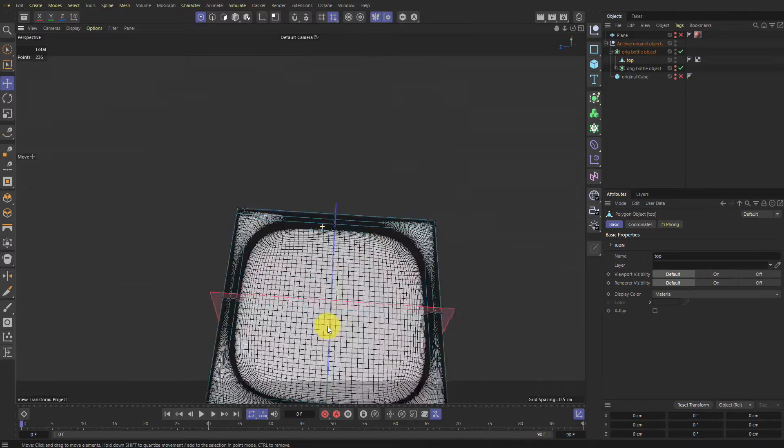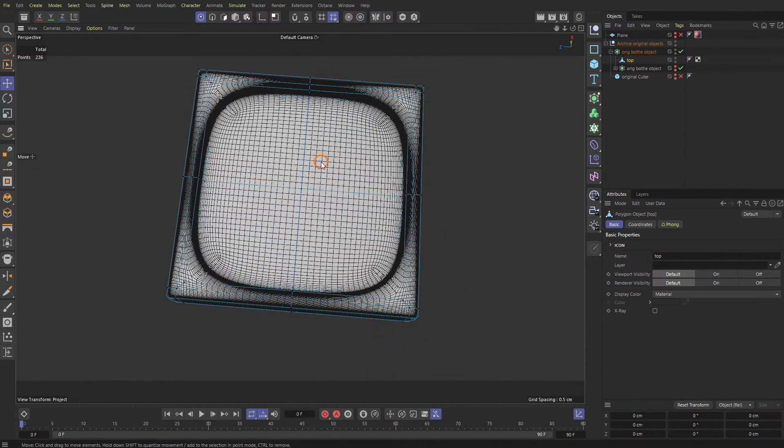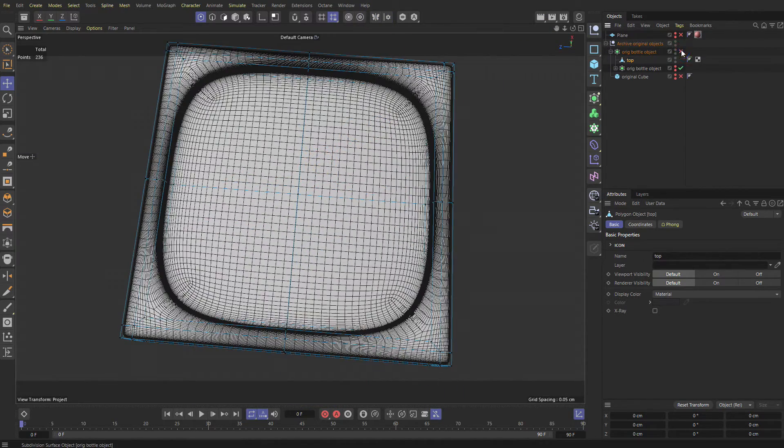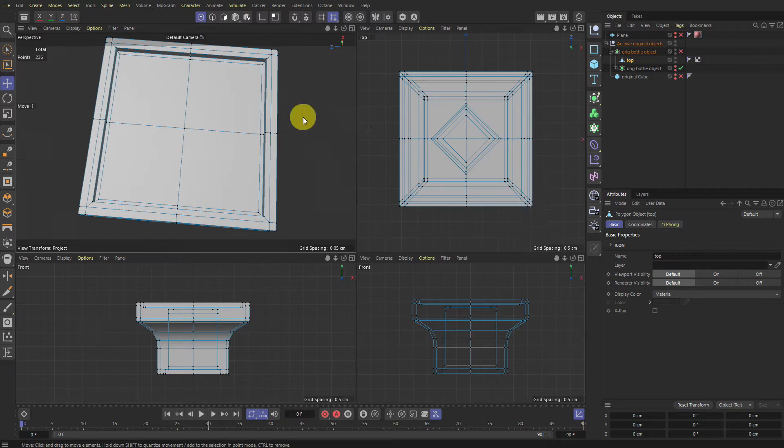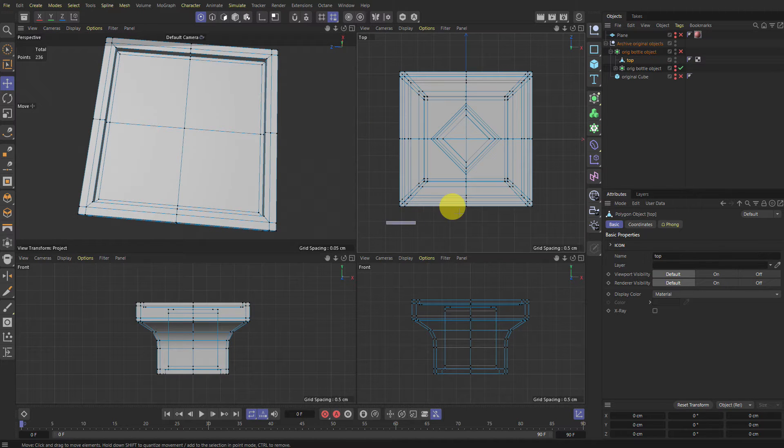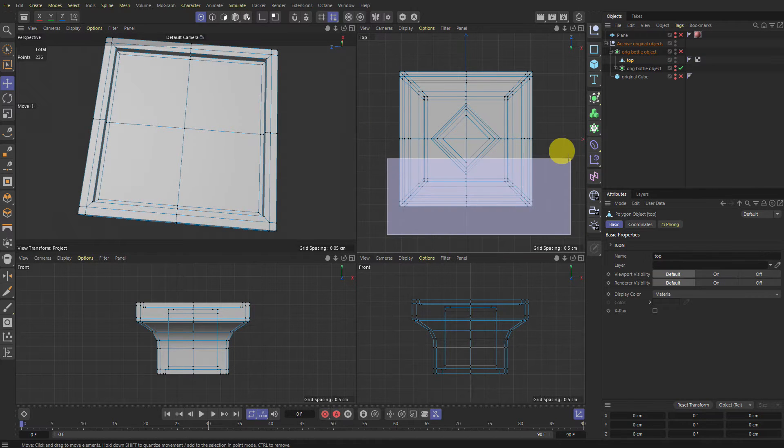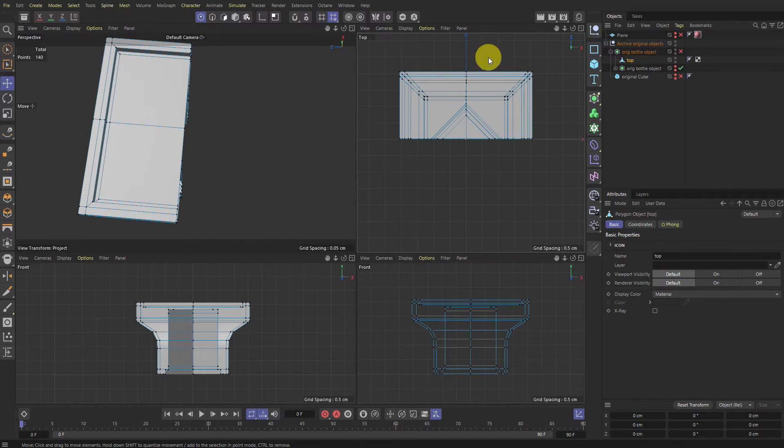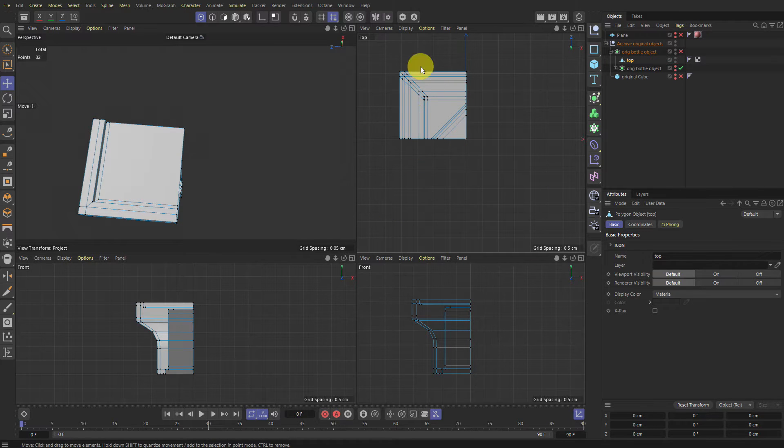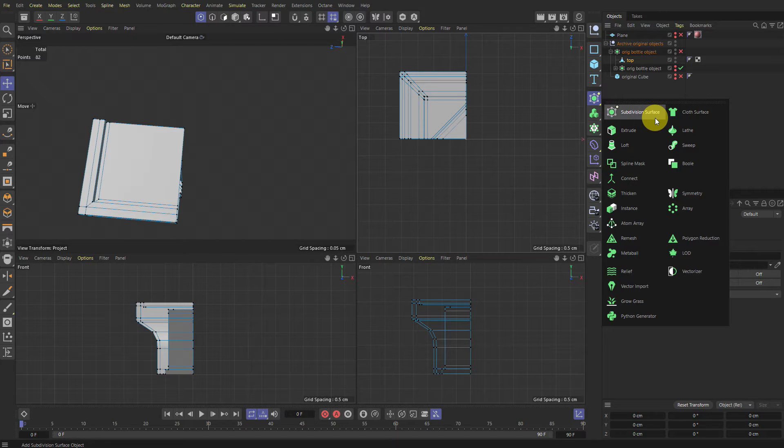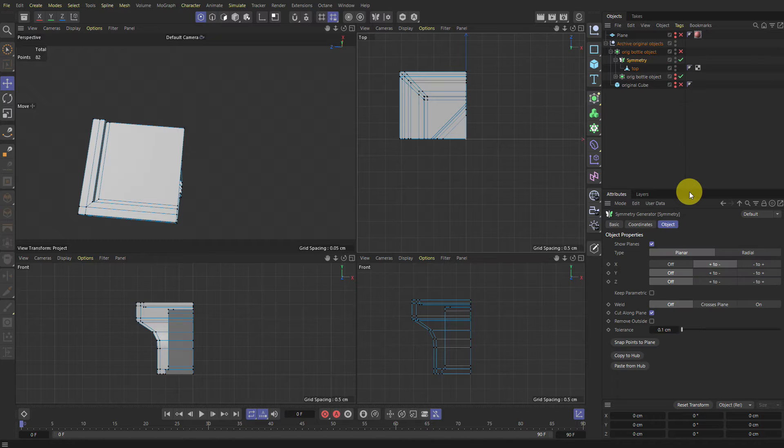So what we're going to do instead, we're going to turn off our symmetry mode. We're going to turn off our thing here. We're going to go to top view. I'm going to delete all the stuff that we don't need. So we're going to just keep one corner of this guy. And then we're going to put them into a symmetry object. So holding the Alt key, make a symmetry object.